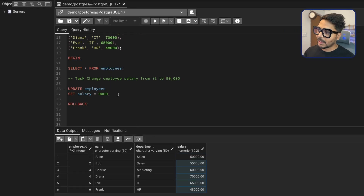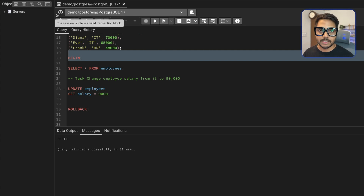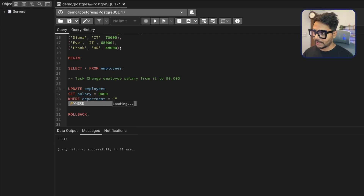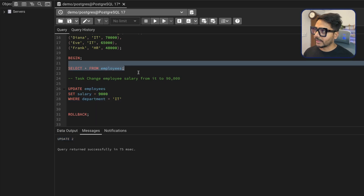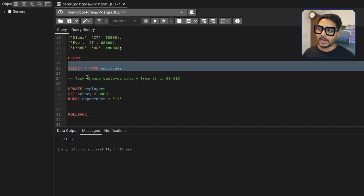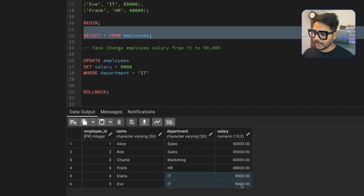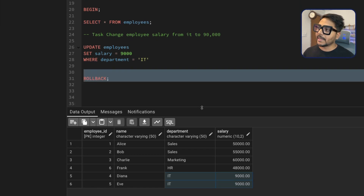Now I can correctly make the change. I'll start another transaction — the transaction is started again. This time I'll add WHERE department = 'IT' to my UPDATE statement and run it. It updated two records, which is correct. We can verify while still inside the transaction — the two IT employees now have their salary changed to 90,000. I still have the option to roll back if needed.